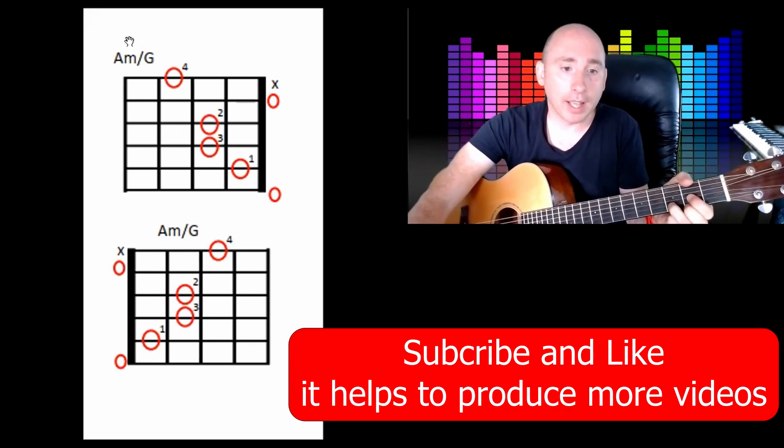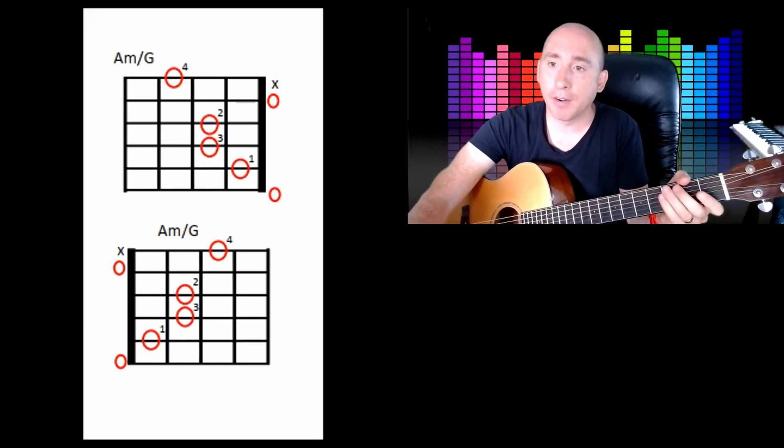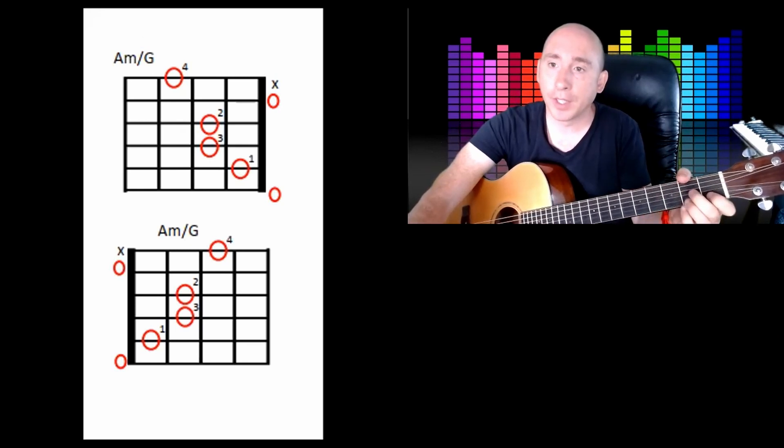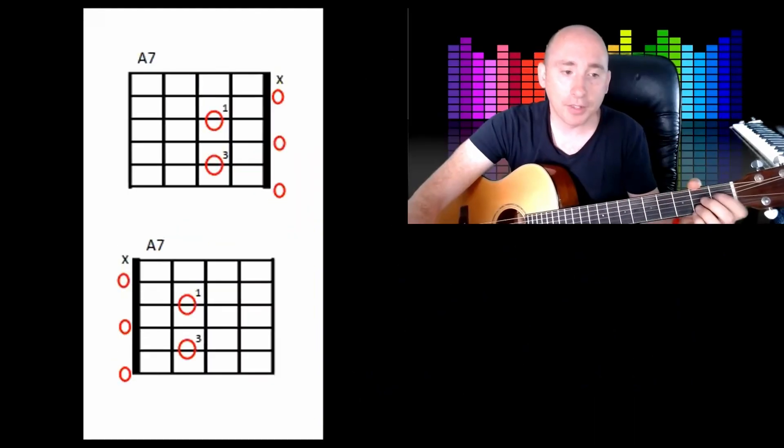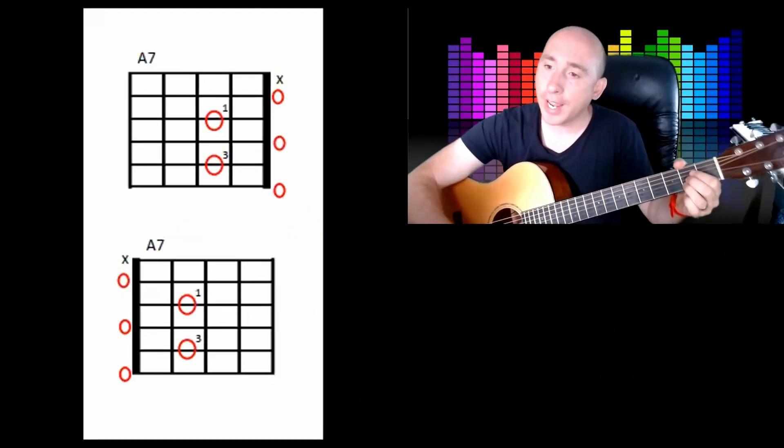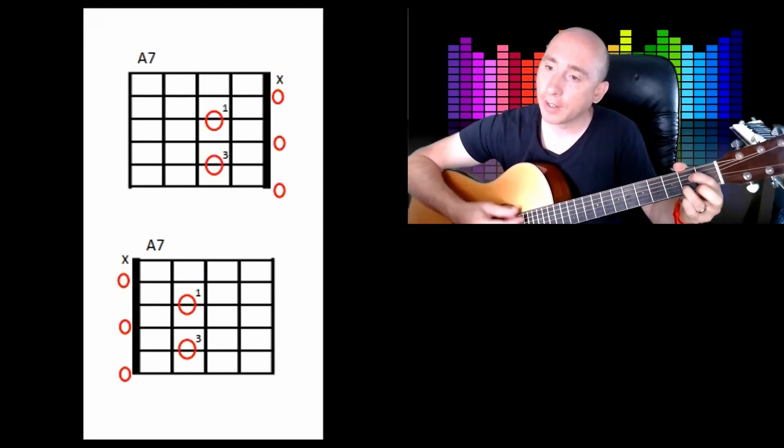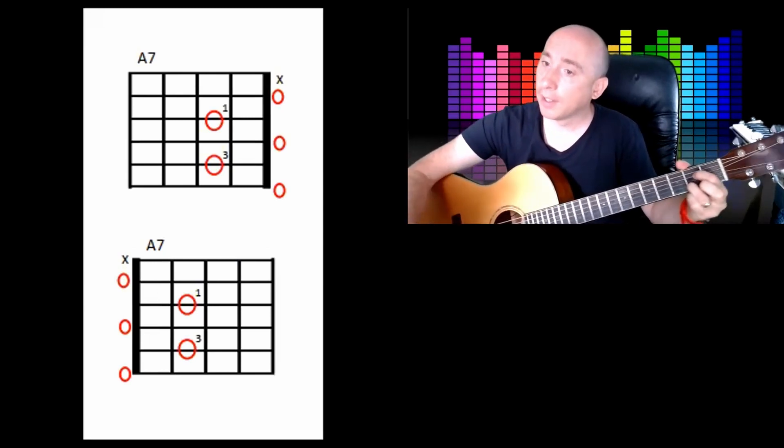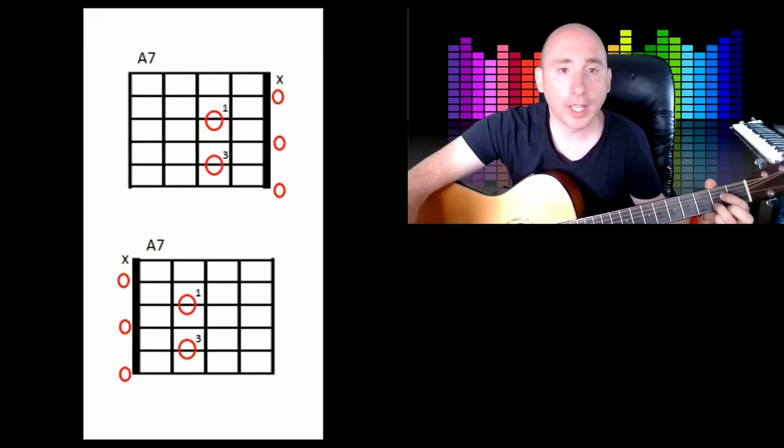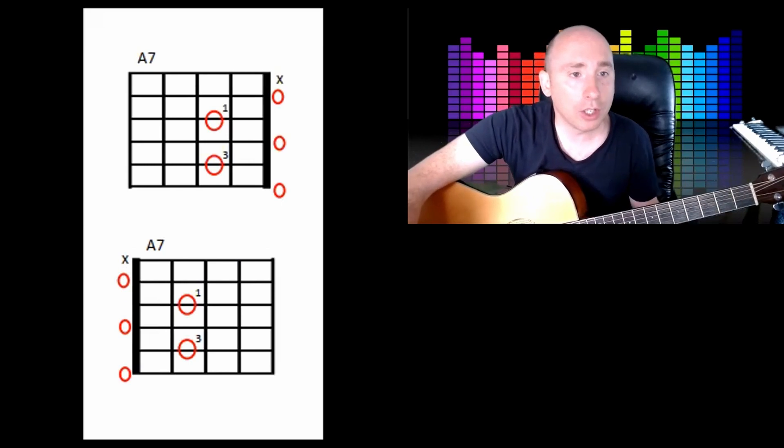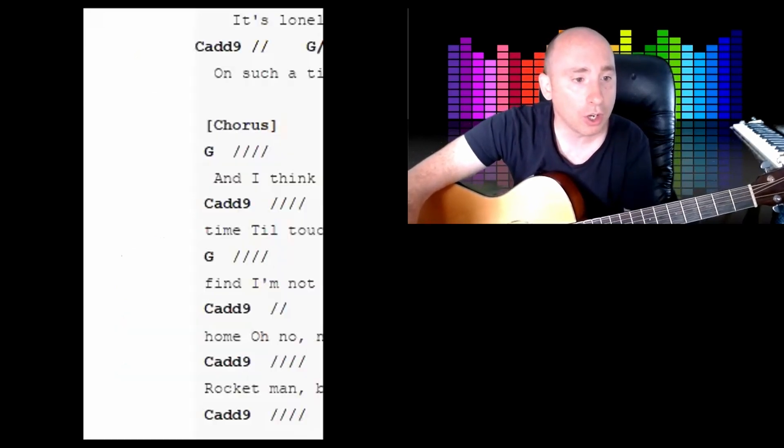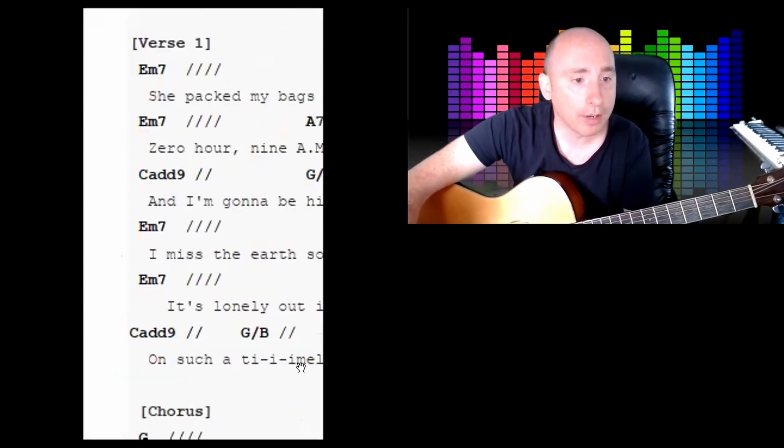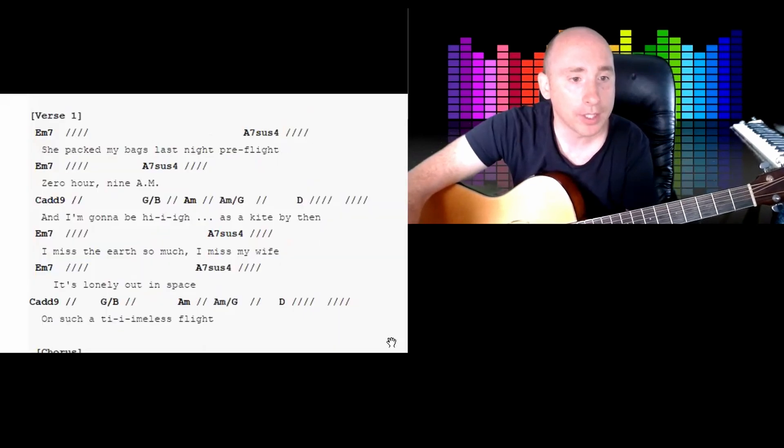And then to a D chord. So just practice that - A minor to the A minor over G. So A minor, A minor over G, and then a standard D. And then one more chord, the very last chord, nice easy one, is an A7. So you do an A chord, take out the middle finger.